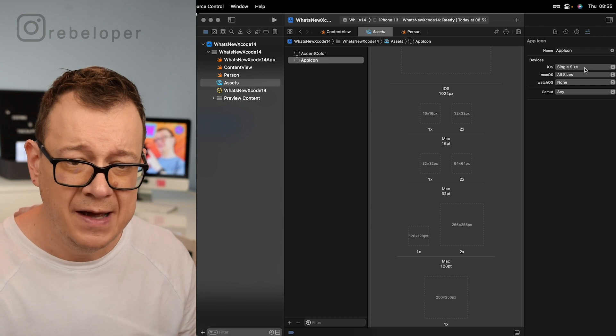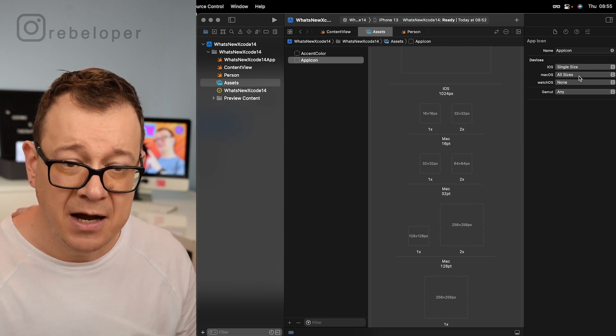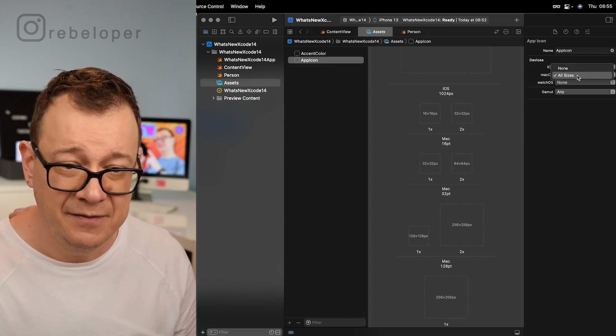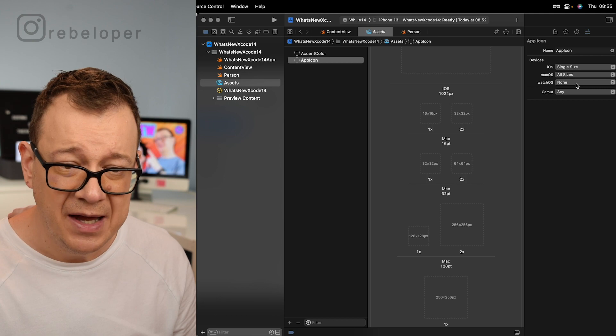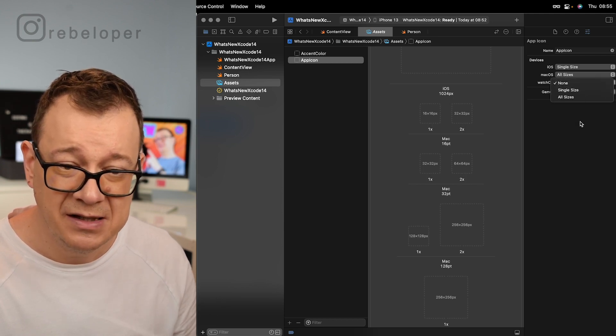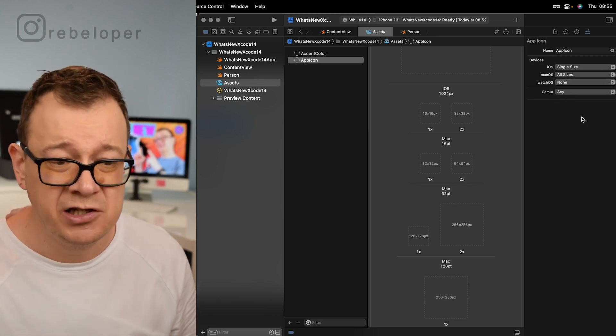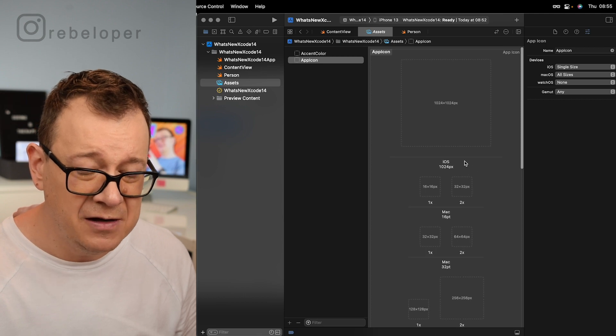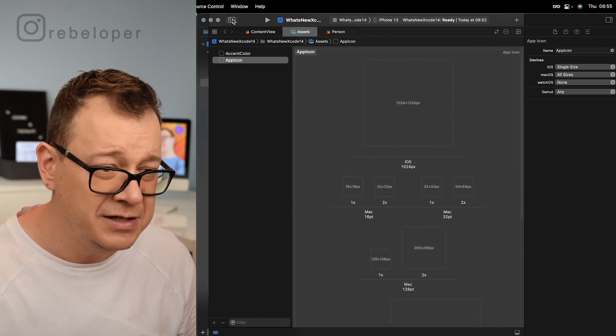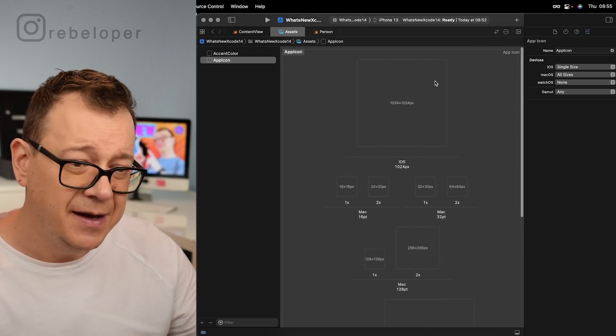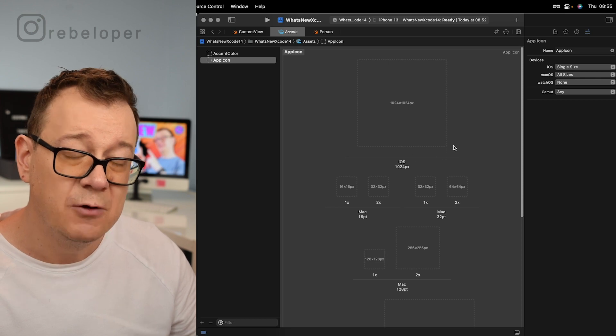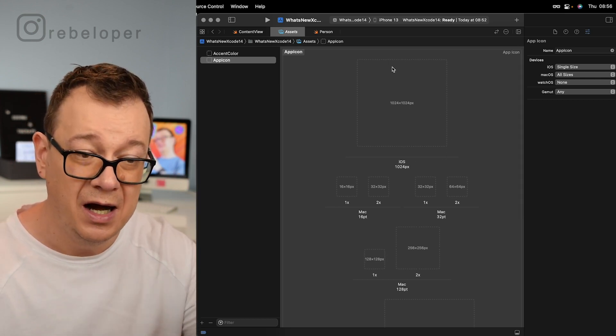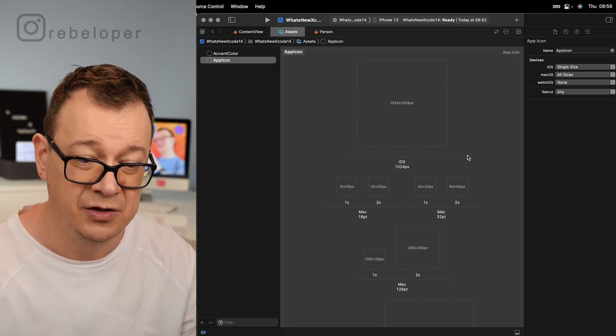So now we have iOS single size, macOS just have all sizes, and watchOS well single size and all sizes. What does that actually mean? Well if you take a closer look right over here, you see on iOS we have only one iOS app icon that we have to add. On macOS we add multiple ones.